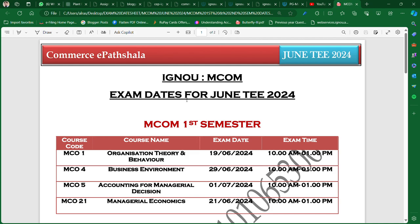First of all, if you are new to our channel then subscribe to our channel and share this channel. You can join our group for just 100 rupees and get all the benefits — you get exam notes and important questions free of cost. It's only 100 rupees for lifetime access. The link will be in the description below. Don't forget to share it with your friends.